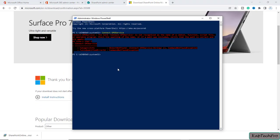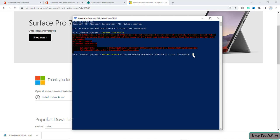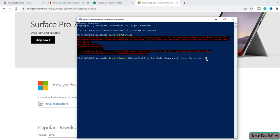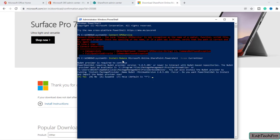Now let's see how we can do it using PowerShell. To install the SharePoint Online module, we'll simply type the command: Install-Module Microsoft.Online.SharePoint.PowerShell -Scope CurrentUser. This command will install our SharePoint Online module on this system. We'll press Enter and wait until the installation of the SharePoint Online module completes.